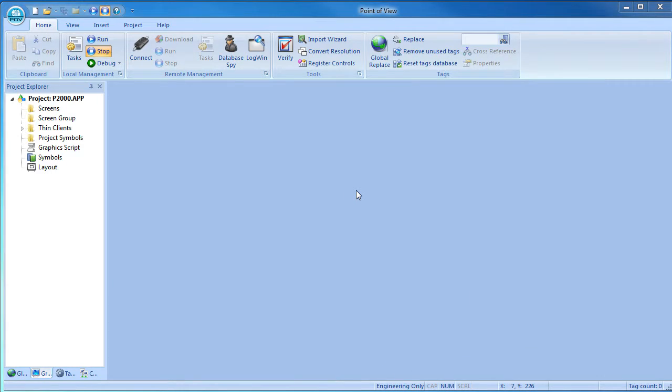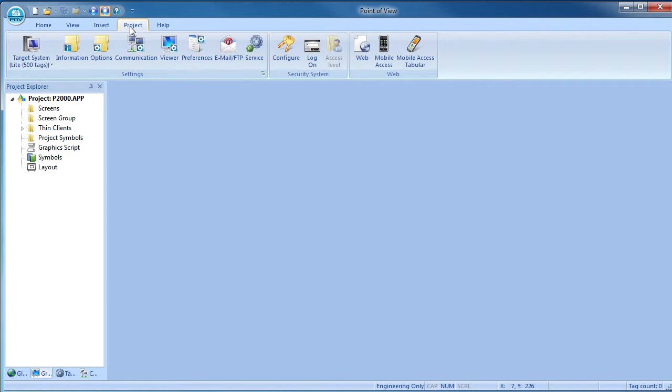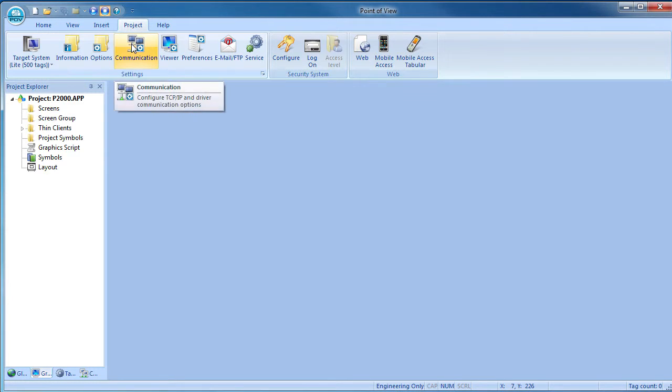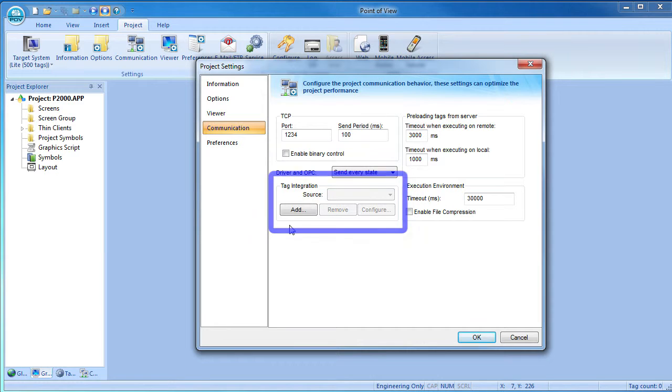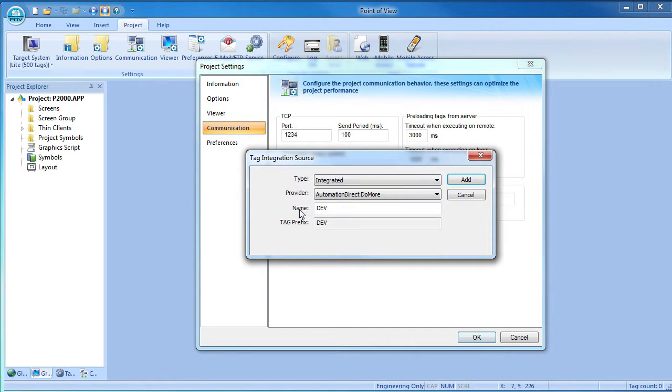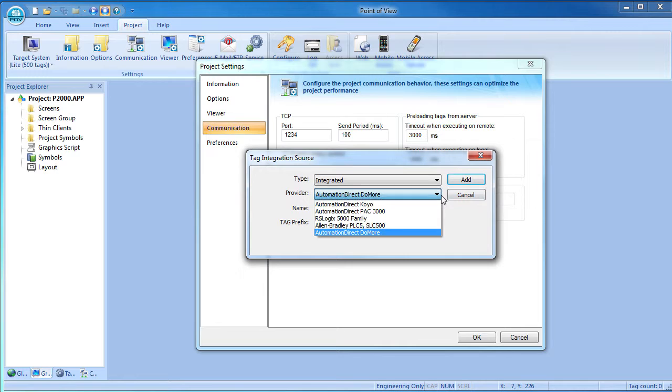Back in Point of View, under the project tab, we want to communicate with a PLC so we click the communication button. And in this tag integration section, click on add. This is for the Productivity Series controller so we will select that one.